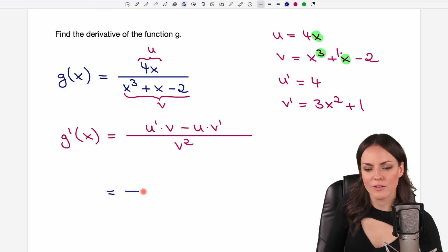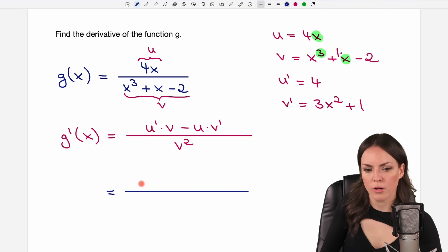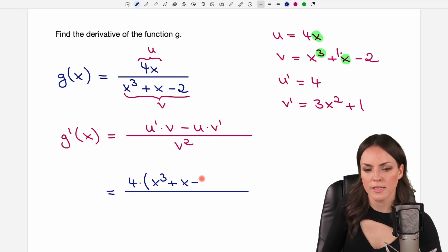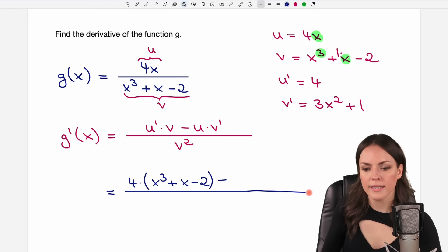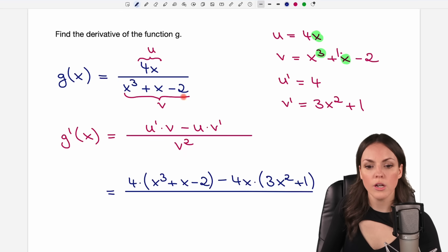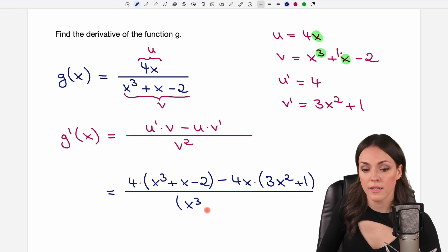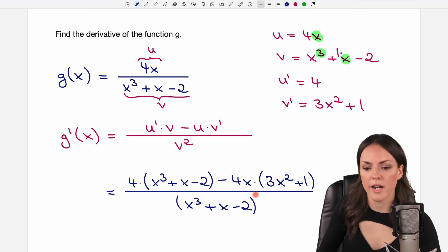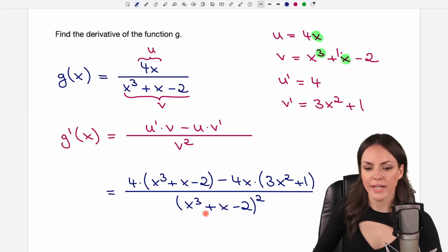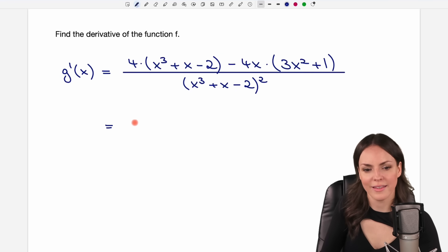Let's insert this into our formula. u prime is 4, multiplied by v in parentheses — the whole denominator, don't make any mistakes. Then we subtract u, which was 4x, multiplied by v prime in parentheses. Then we square the denominator — write it in parentheses and don't forget to square it. This is the derivative of our function, but we need to simplify it.